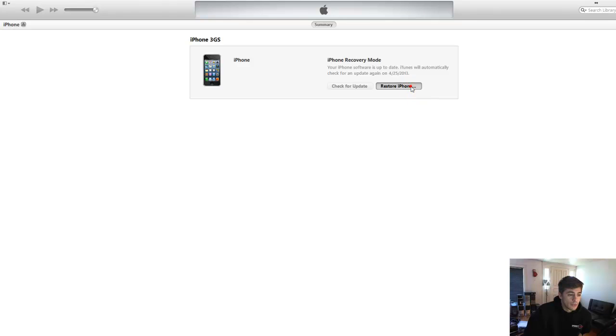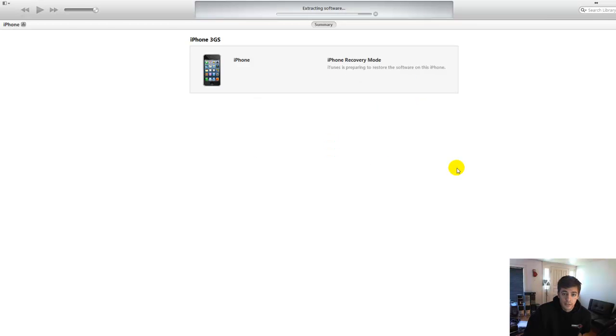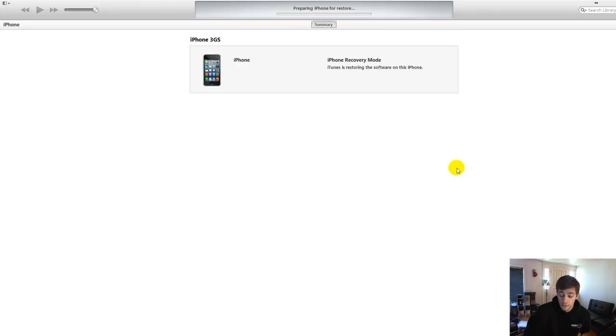And go ahead and click restore. It'll go right through. So you need to remove those gs.apple URLs from the host file. Thanks guys.